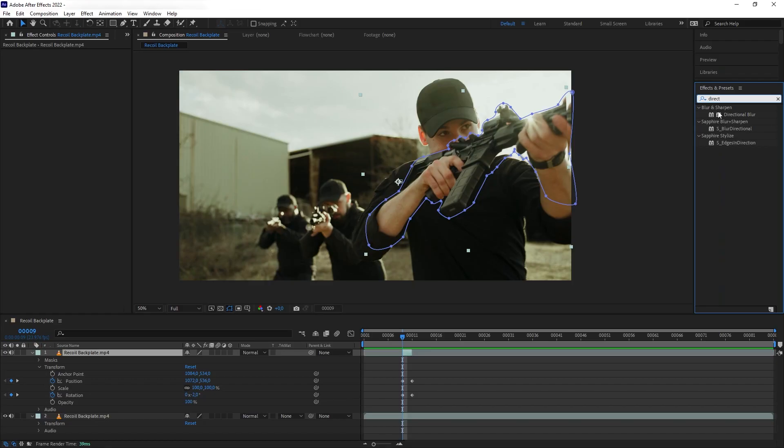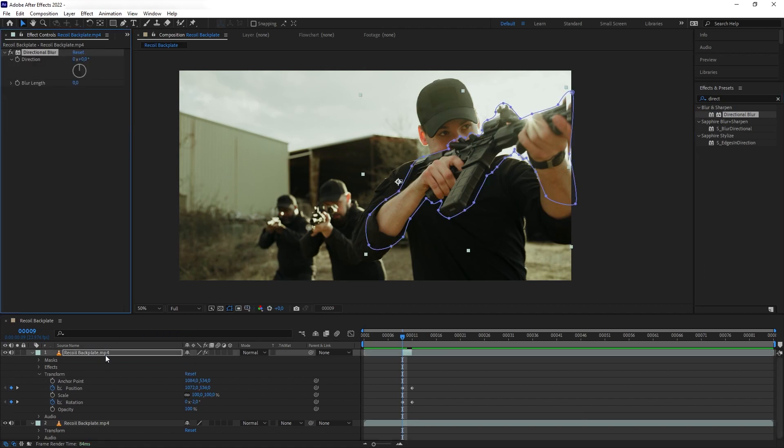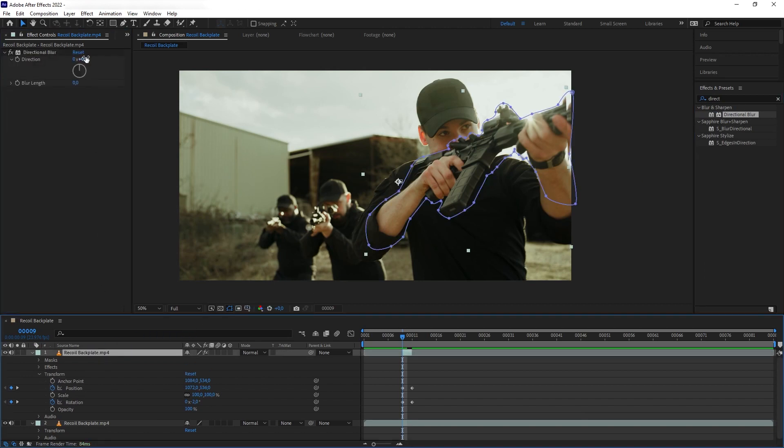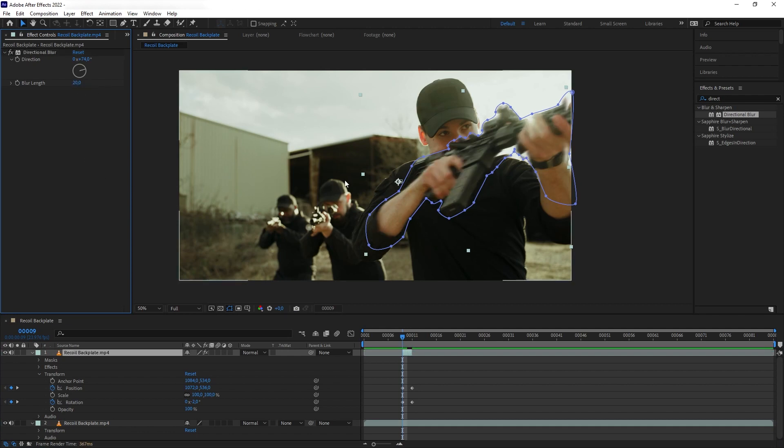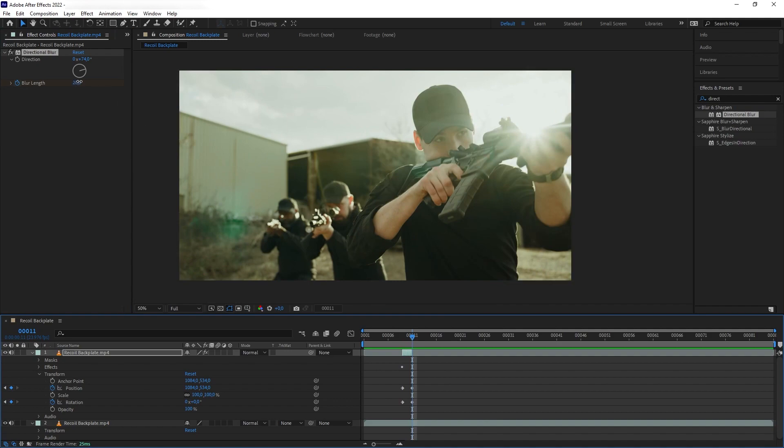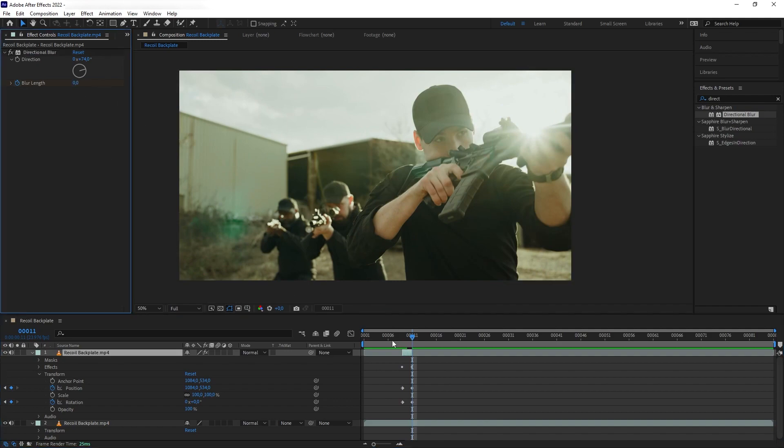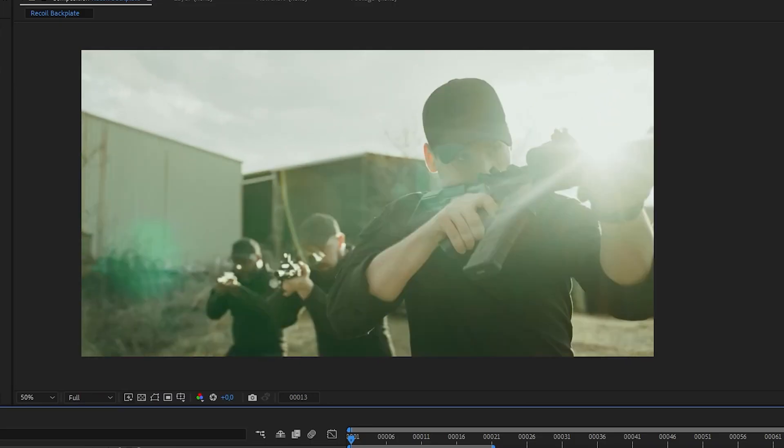Next to polish this, we are going to add directional blur and rotate the blur direction to the same as the recoil and then increase the blurriness really high. And then we are going to add a keyframe to the blur amount at the beginning of our recoil here. And then as the recoil eases back, we are going to ease down our blur as well. Now let's rename our layer here.